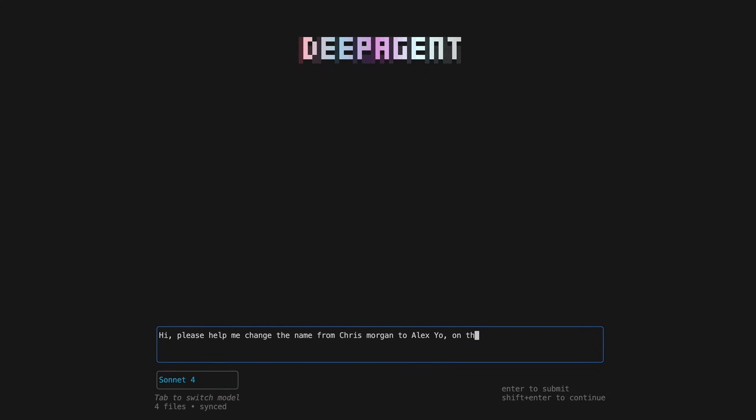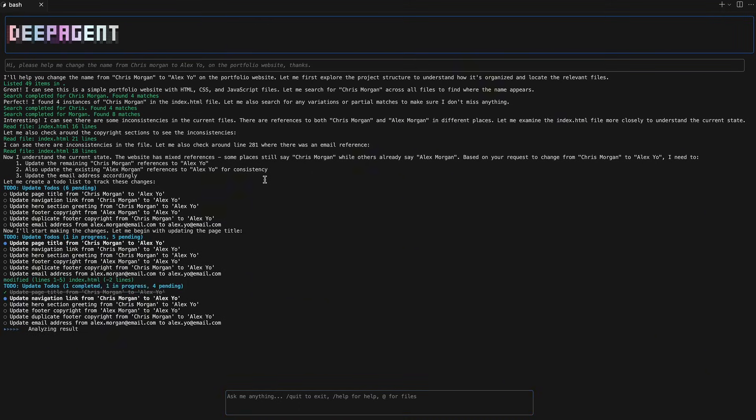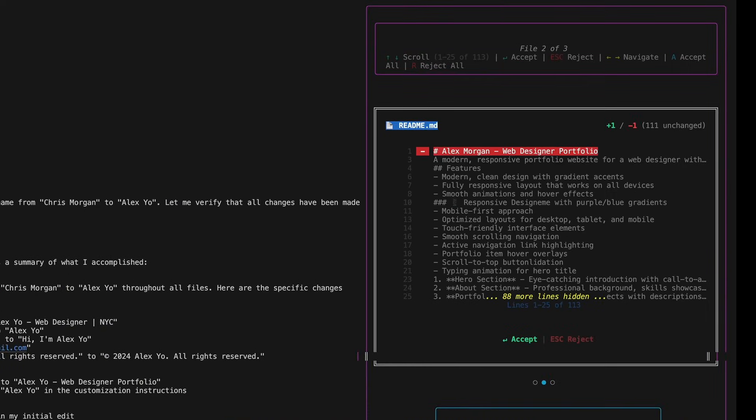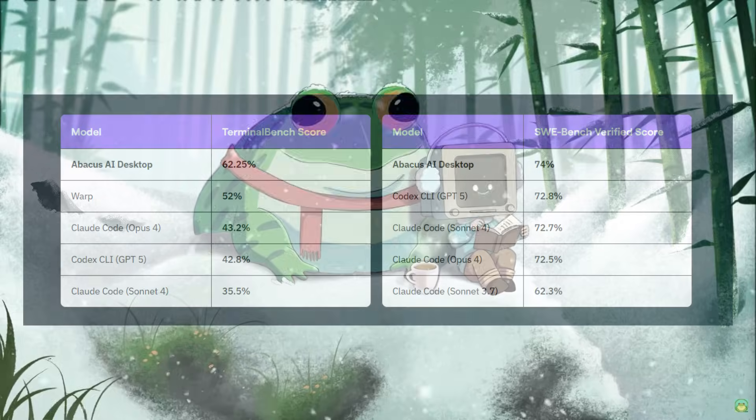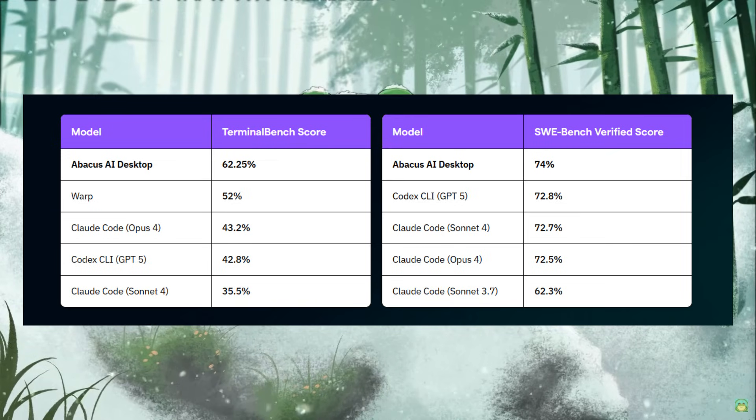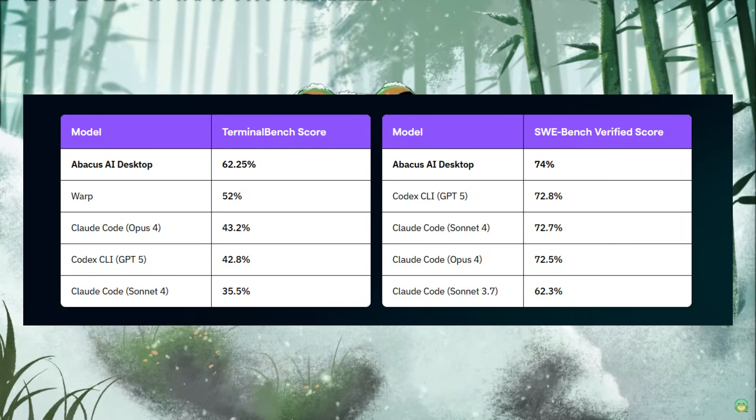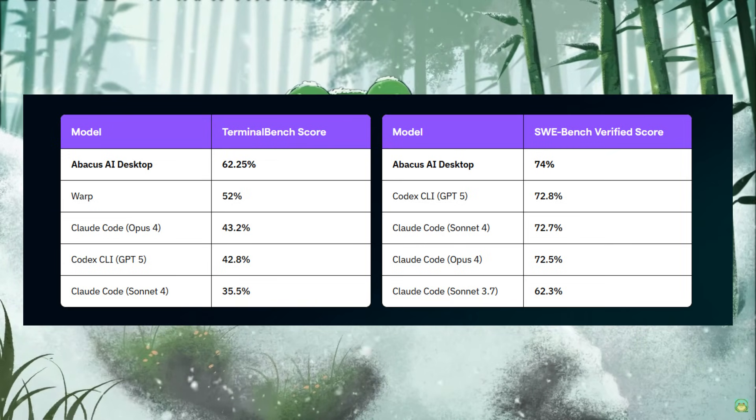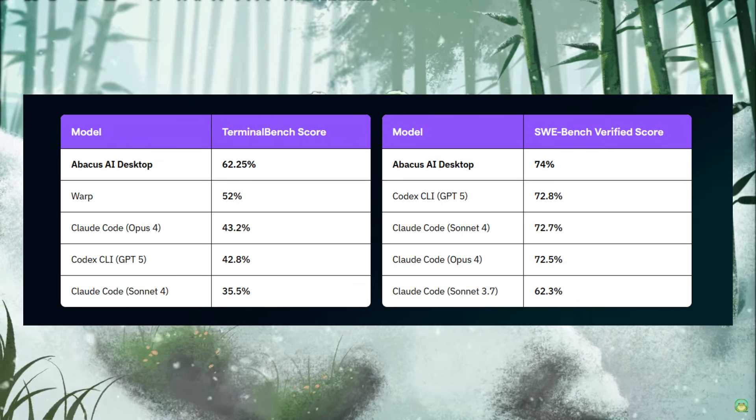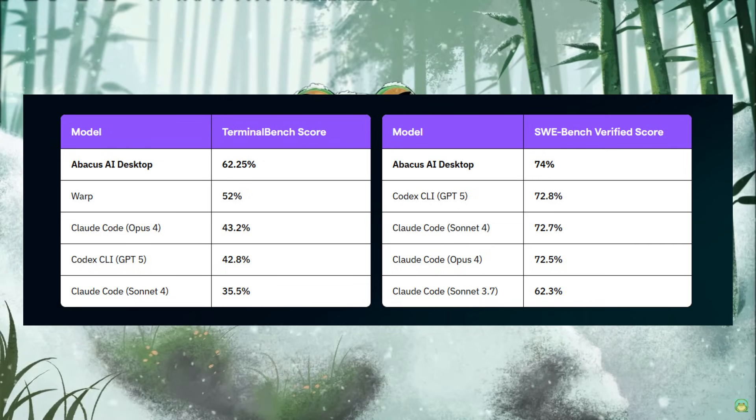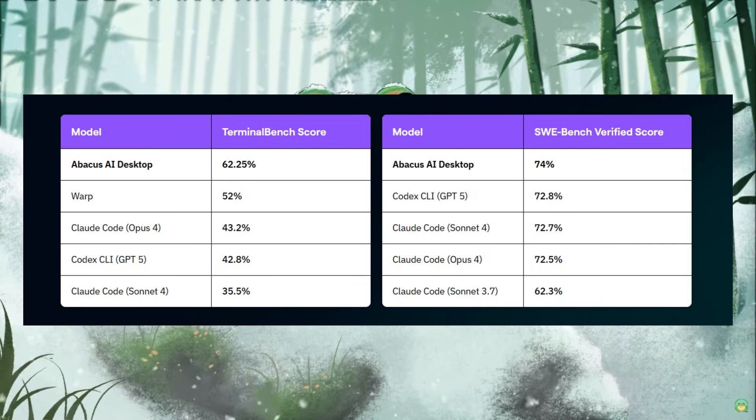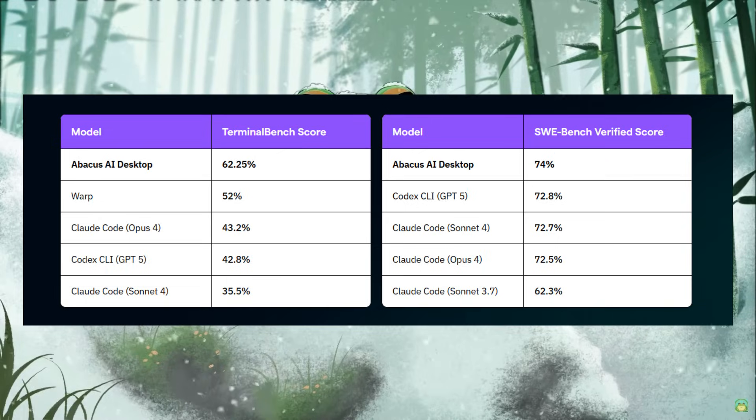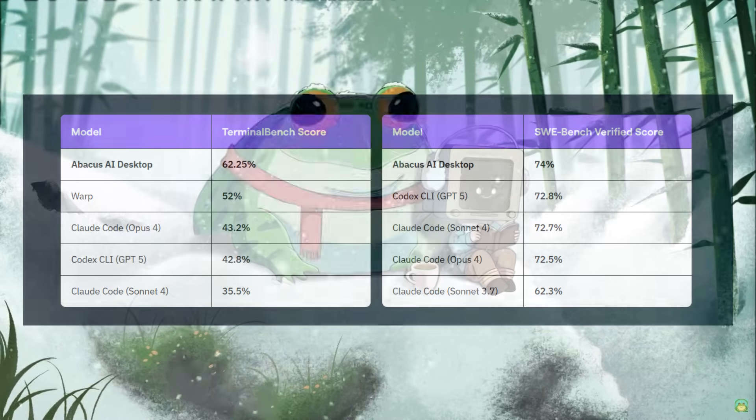It is an AI agent that can practically do it all, and it achieves high scores on various benchmarks, surpassing every other coding assistant showcased on the channel, like Cloud Code, Codex, and even Warp. This is on different platforms, like the SWE-bench Verified, as well as the TerminalBench, which is pretty impressive on its own.